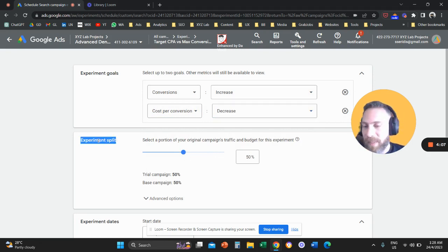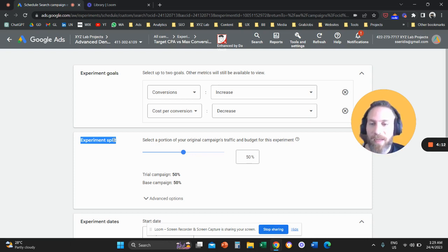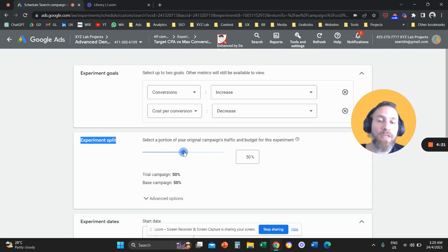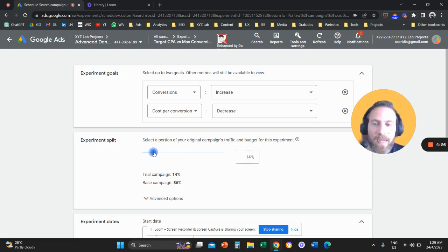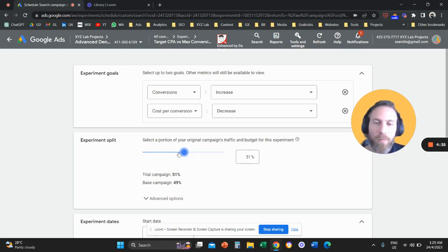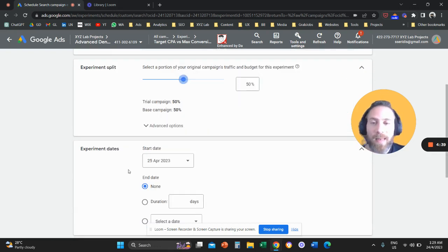The Experiment Split setting controls how you want to split traffic. A 50/50 split means the system will alternately serve your original campaign and your trial campaign. You can be more conservative — for example, sending only 10% of traffic to the trial campaign — or more aggressive, sending up to 80% to the trial campaign. In my case, I'm going to leave it at 50/50.